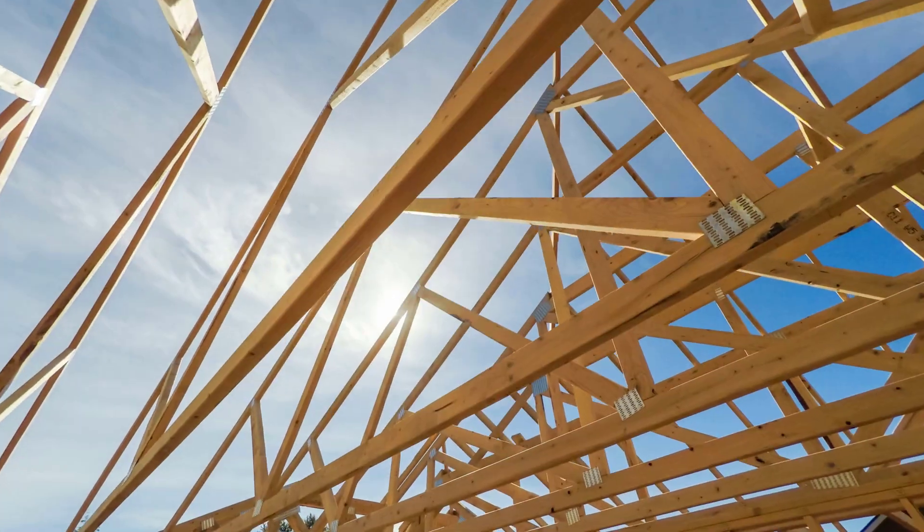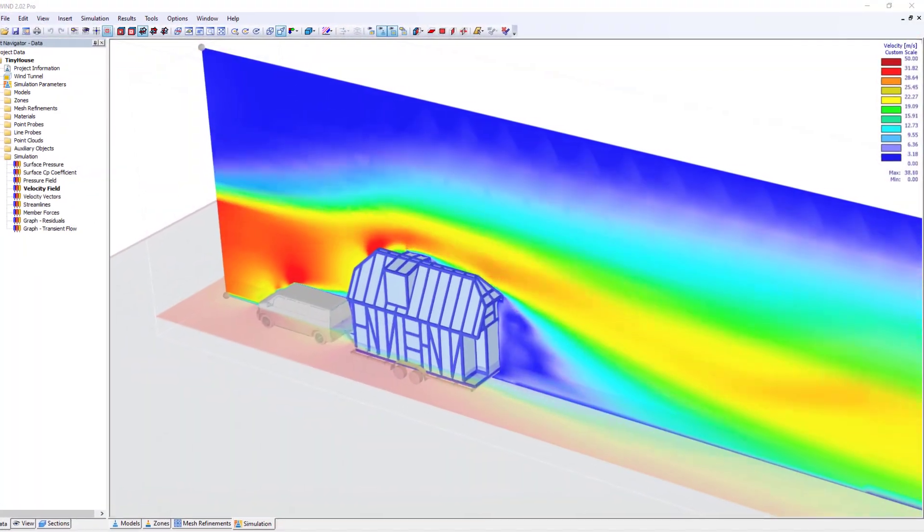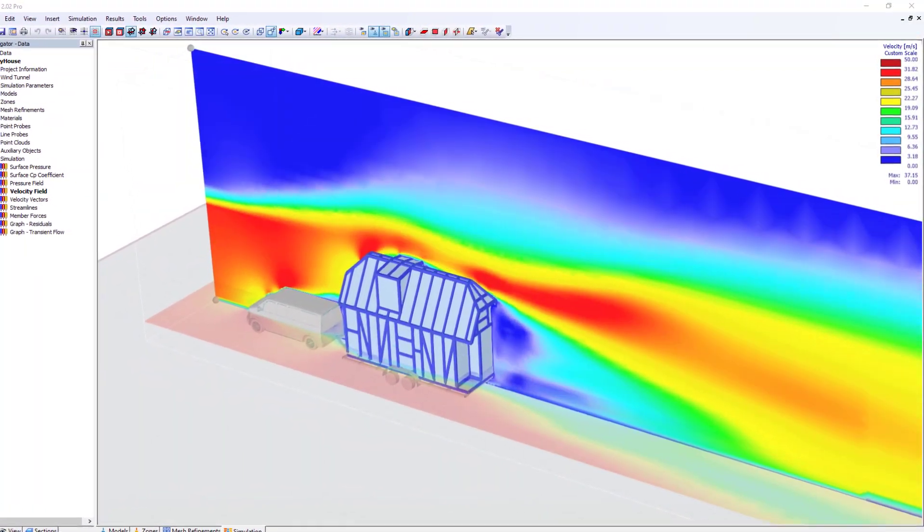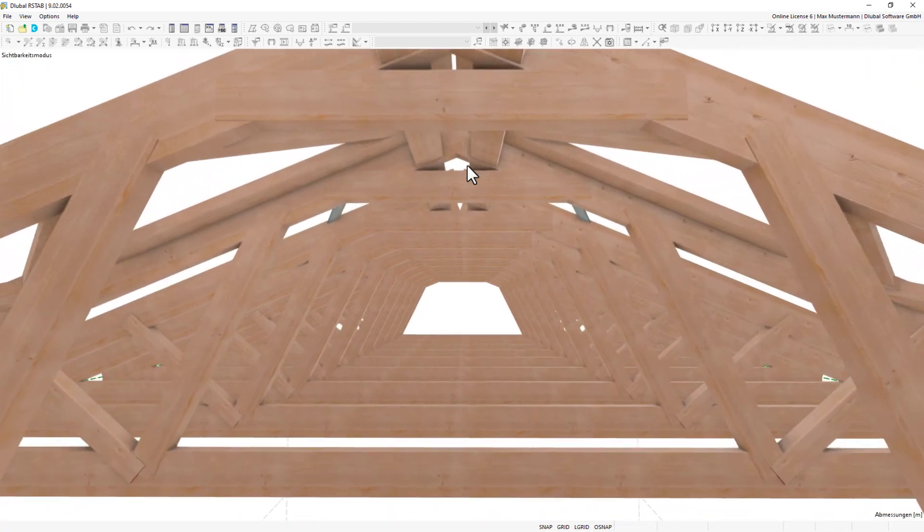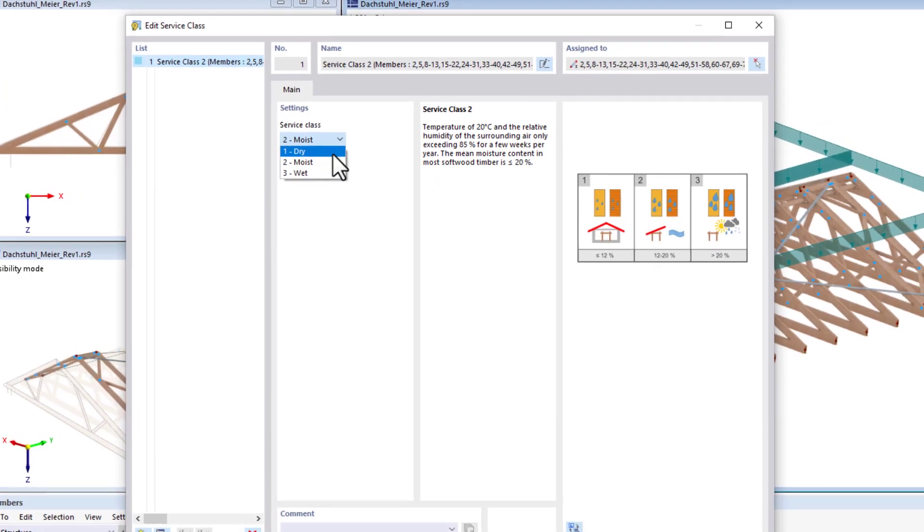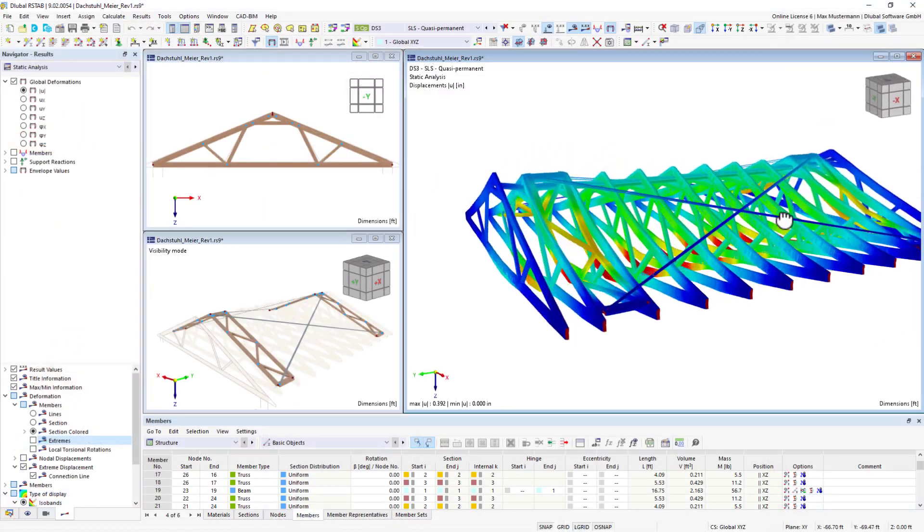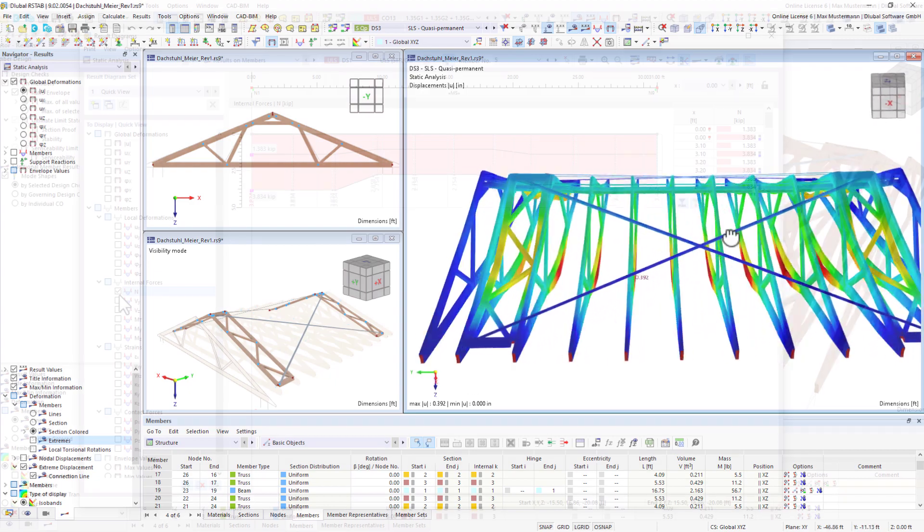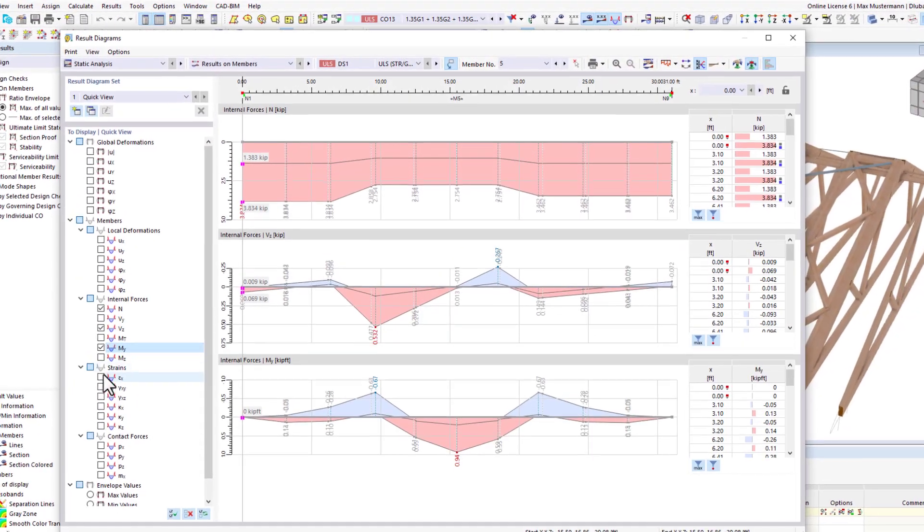For timber structures, there are many powerful tools in our programs for your daily work as a structural engineer. The best way to design pure beam structures is to use the structural frame and truss analysis software RSTAB9.